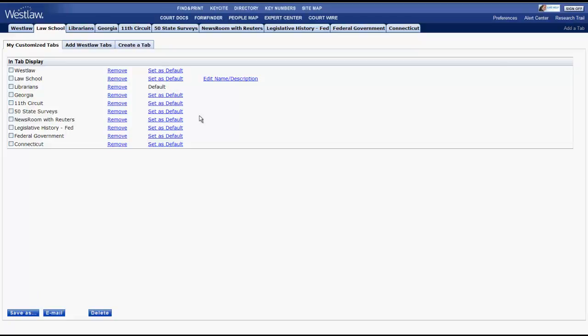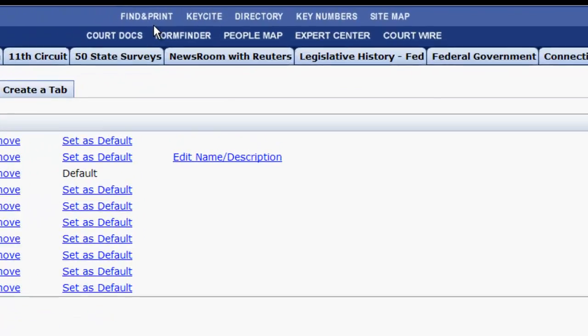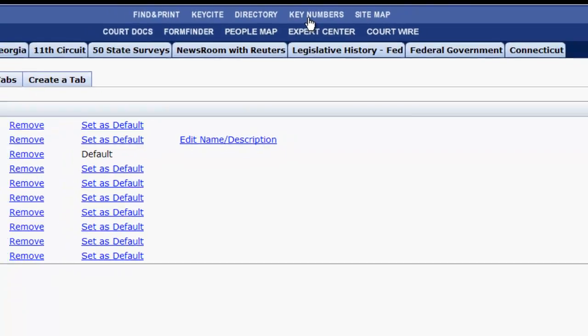Four other important functions on Westlaw are located at the top of the screen in blue. Those functions are find and print, key cite, directory, and key numbers.